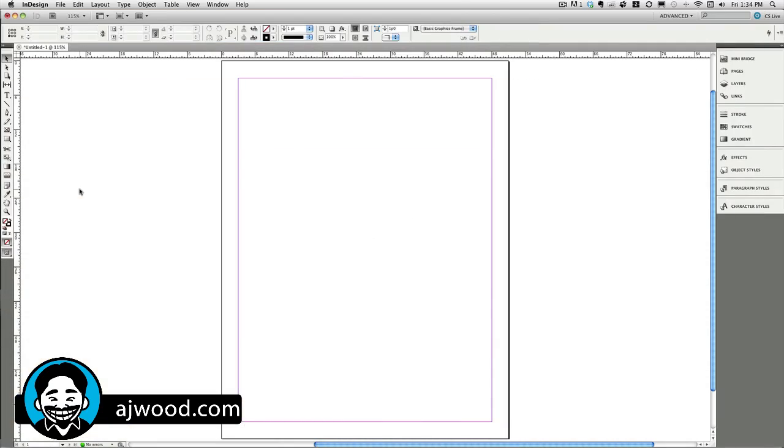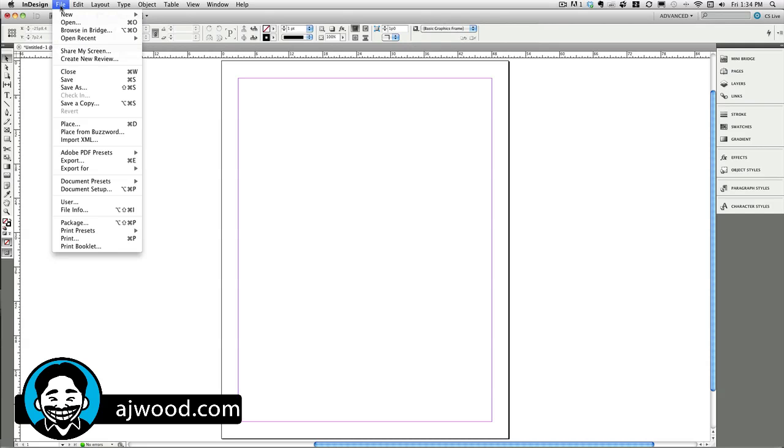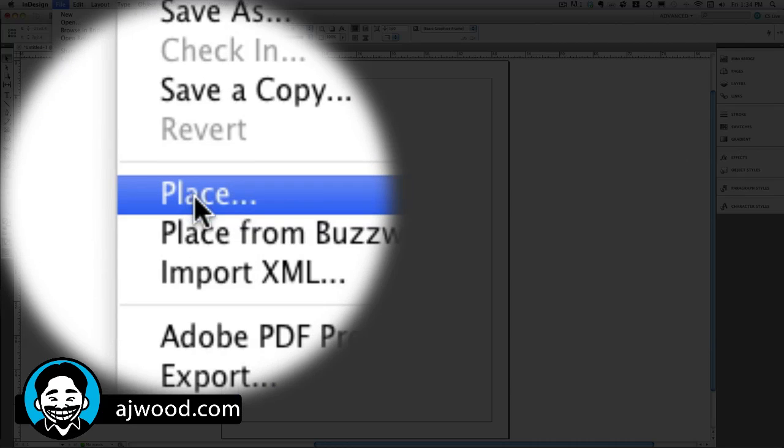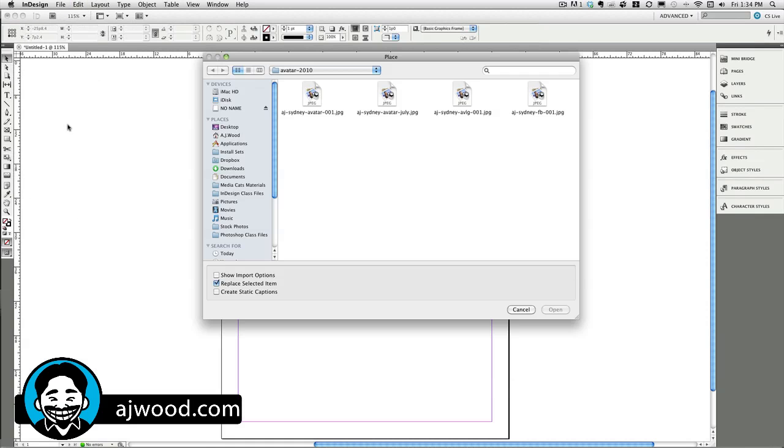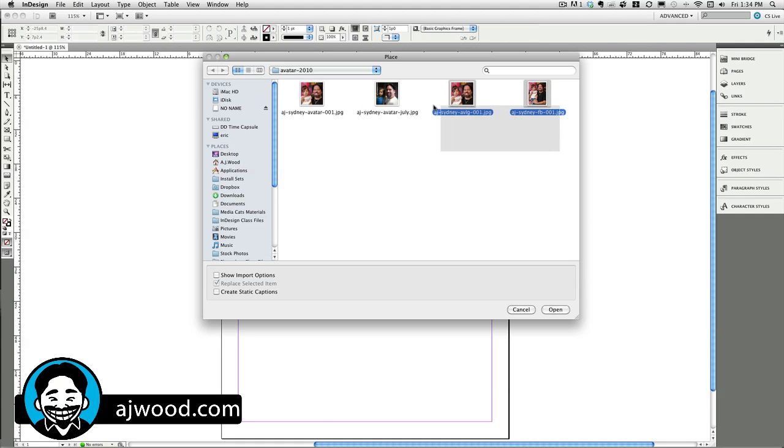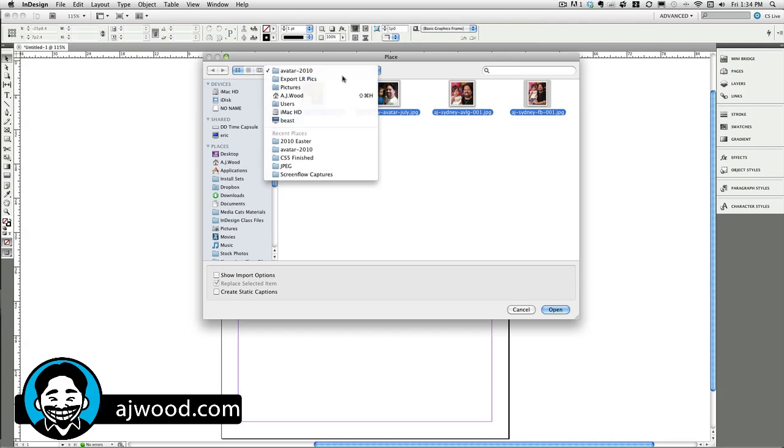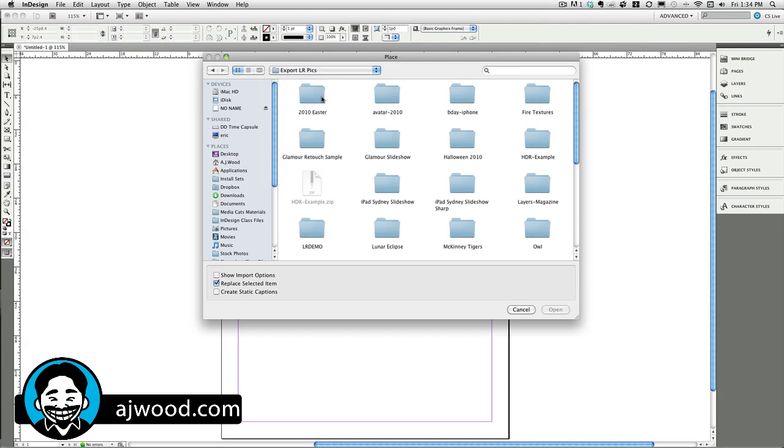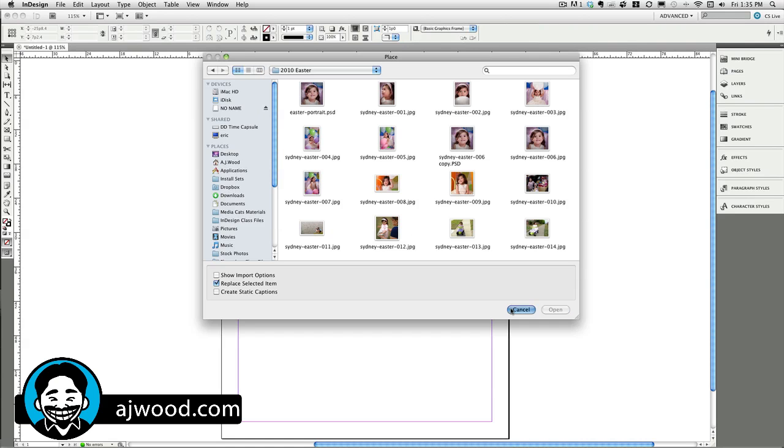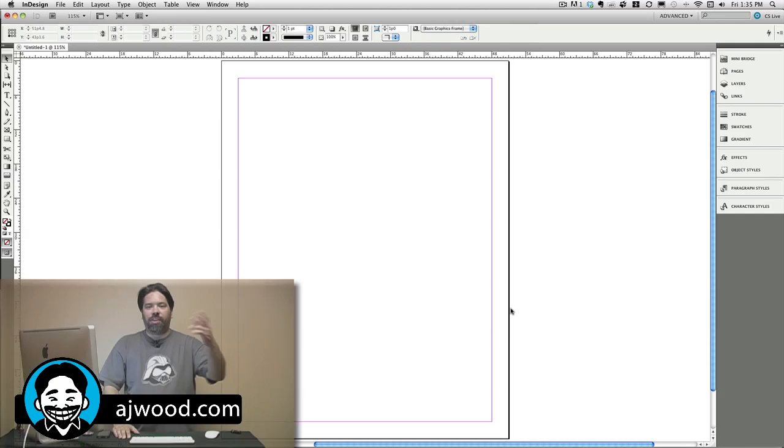Alright, you can see on the screen in front of you, I've got a blank document. And if I wanted to place images, I would simply go to the file menu and choose the place command. When I'm here inside of file place, I can select multiple images to place in the document, but what I can't do is select images and then change directories while I'm in the dialog box. So I'm going to cancel out of this.